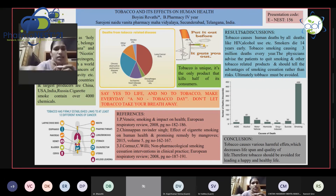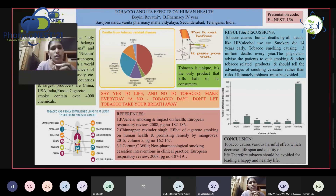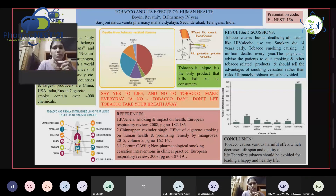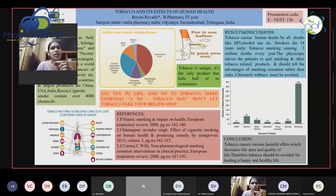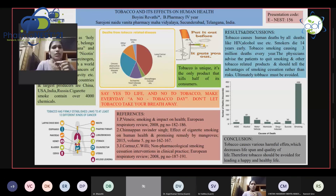These are the references. I conclude that tobacco causes various harmful effects which decrease the lifespan and quality of life. Therefore, tobacco should be avoided for leading a happy and healthy life. Say yes to life and no to tobacco. Make every day a No Tobacco Day and don't let tobacco take your breath away. Quit tobacco to be a winner. Thank you.